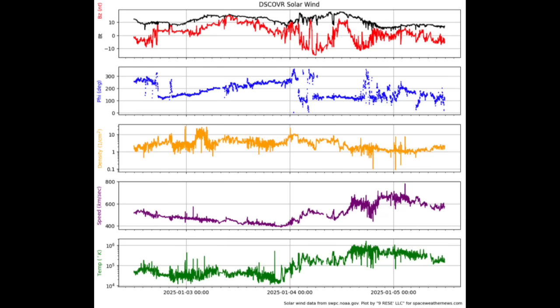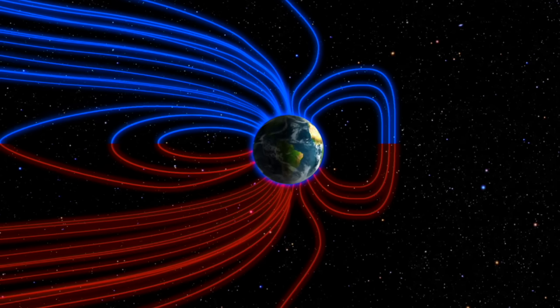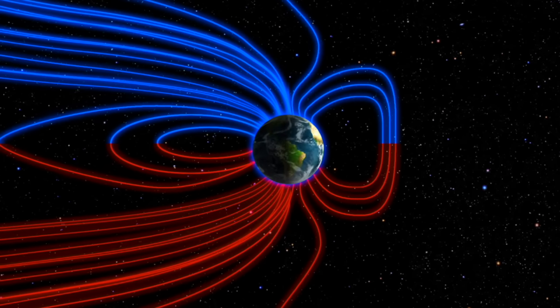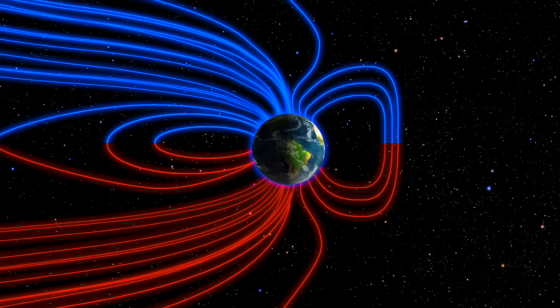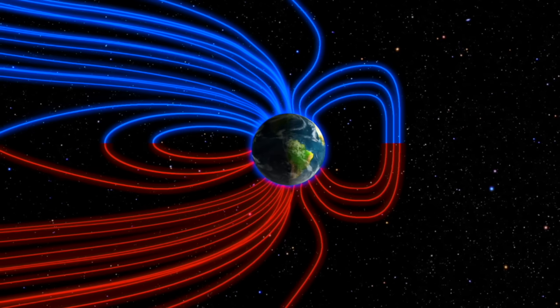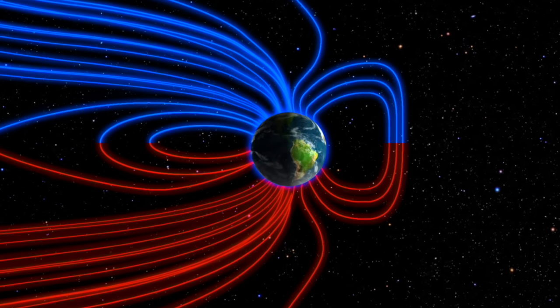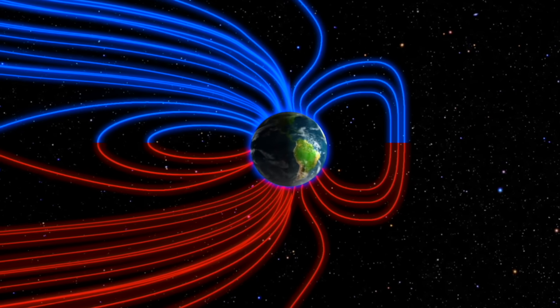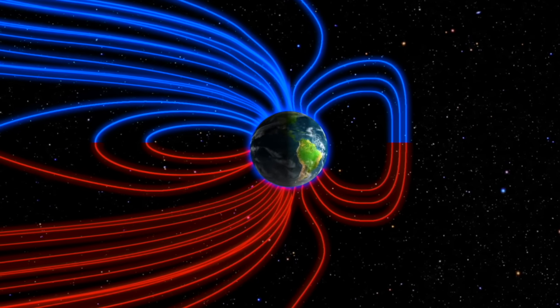Where zero meets 360 at the top and bottom of the panel, it represents north-facing magnetic fields. When values are closer to 180 degrees, it is southward-facing magnetism. This is important because northern fields deflect off of Earth's magnetic field, while southern-facing fields couple with it and cause much worse solar storms.